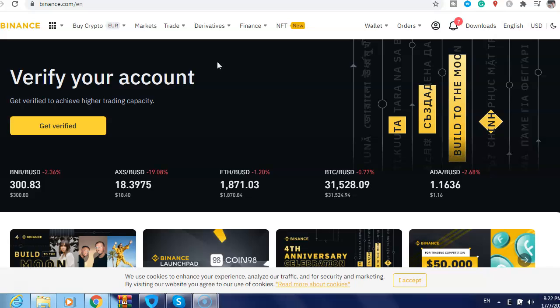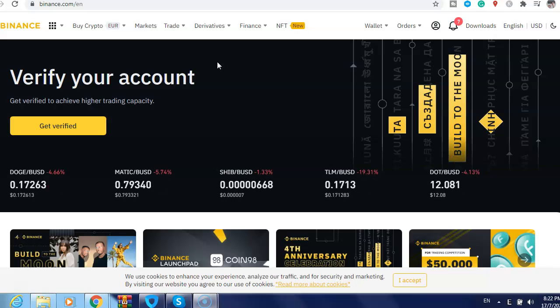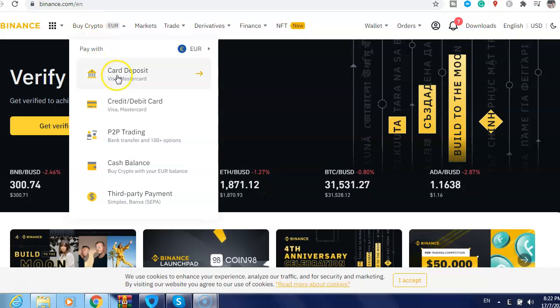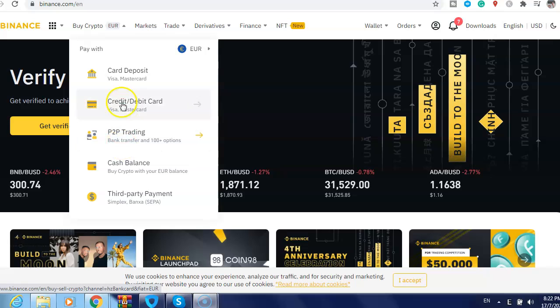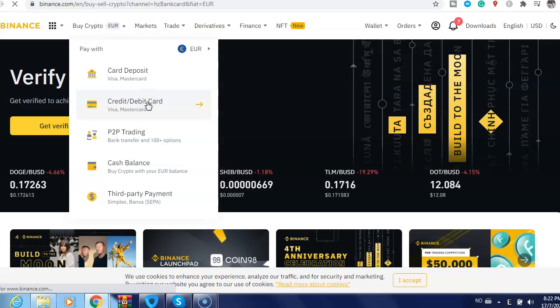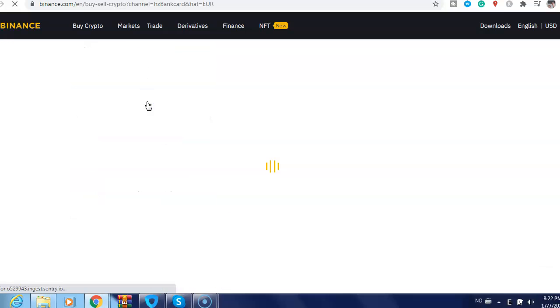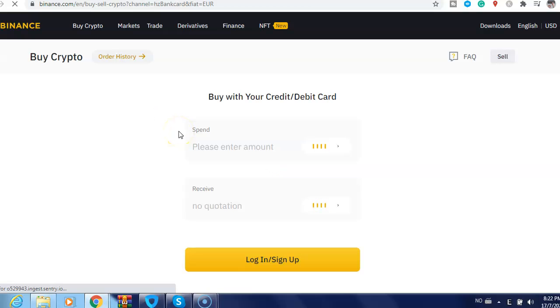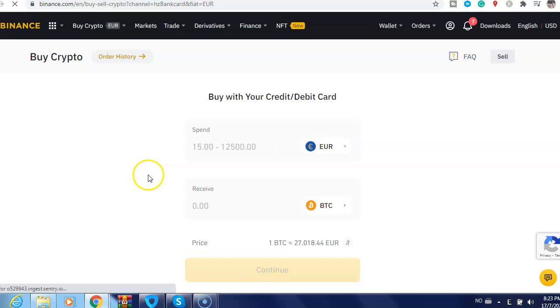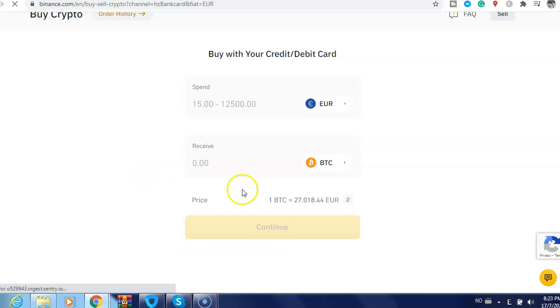It's free to sign up. After that, just click here 'Buy Crypto,' then choose any of the payment methods here. If I select credit and debit card, just click here then select the currency here.